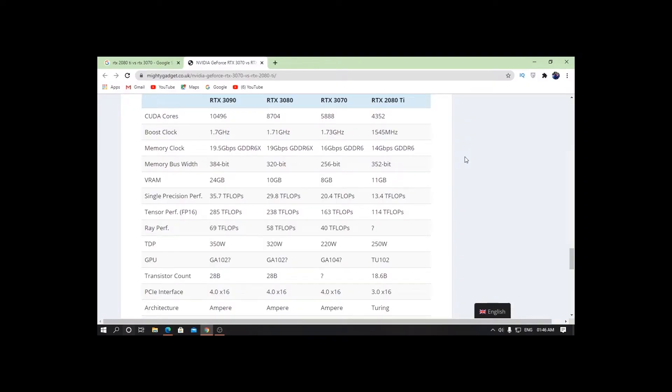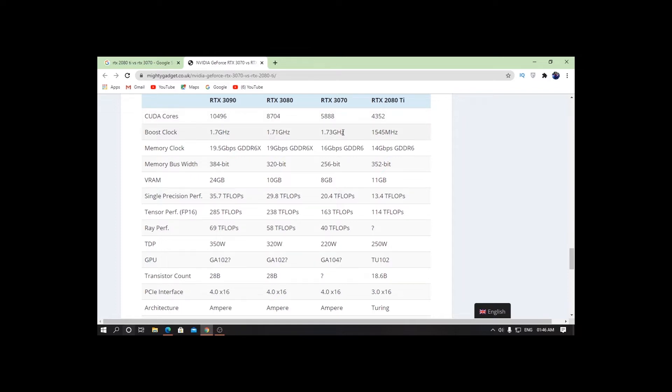Now let's just compare some of the specs with the RTX 2080 Ti. If you talk about the boost clock, as you can see, it can go up to 1.7 gigahertz as compared to 1.5 gigahertz on the RTX 2080 Ti. If you talk about the memory clock, it has 16 Gbps of GDDR6 memory clock as compared to 14 Gbps on the 2080 Ti.